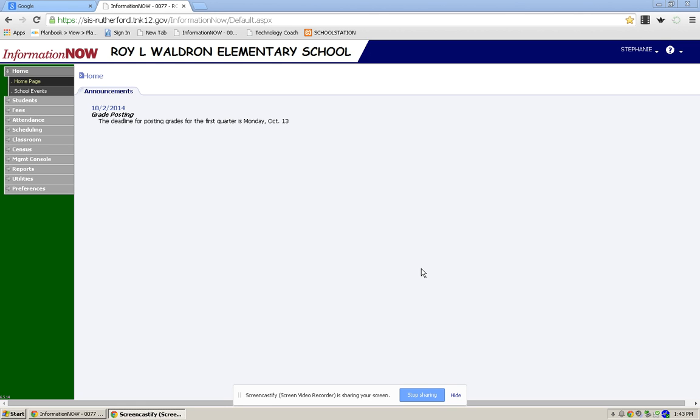You'll notice when you log in to iNow that you have a deadline letting you know that you have to have your grades posted by today. So I hope this video helps.